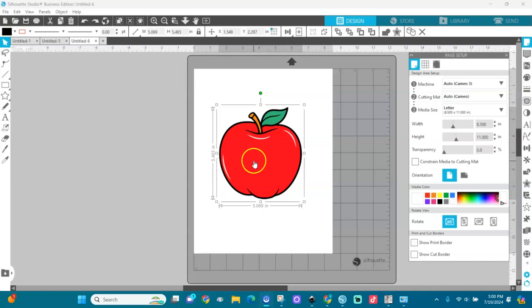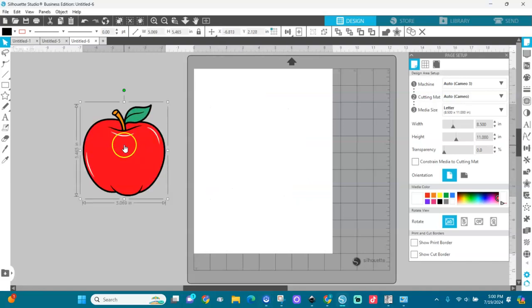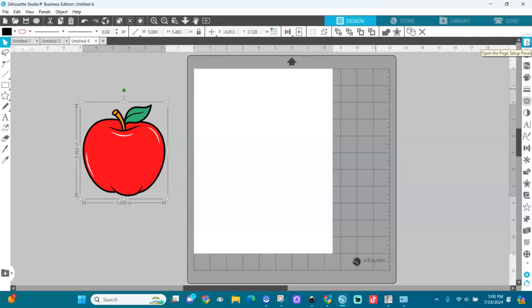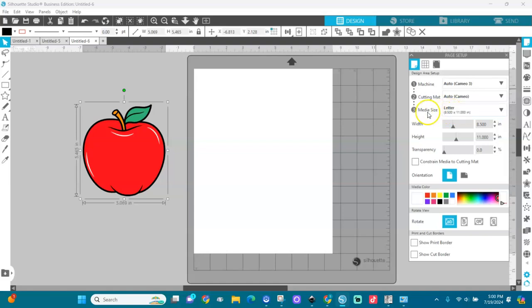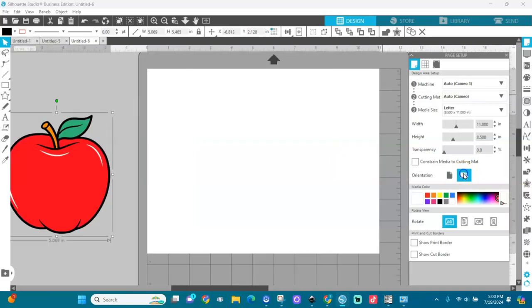Here we have an apple. First thing I'm going to do is go to my media. I'll go to page setup right here and put my media on 8.5 by 11. You see it here and I'll put it on landscape orientation like so.